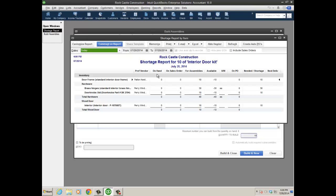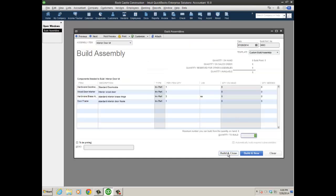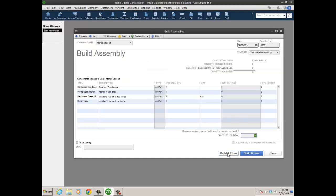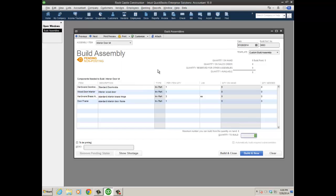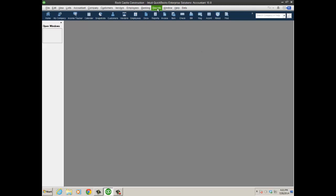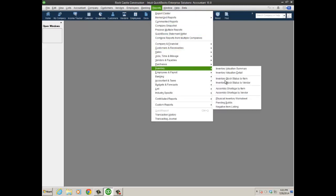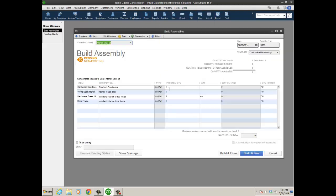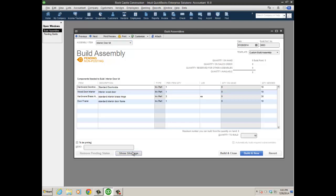If I click Build and Close and just make it pending, and I'll just close for now, when I go back to that pending build and open it up, there's a 'show shortage' tab on the left as well—shortage report by vendor and by item. These are the features in QuickBooks Enterprise Solutions 2015.